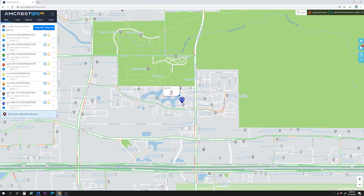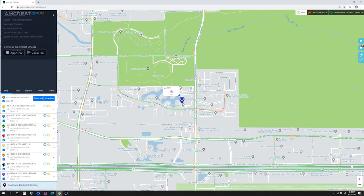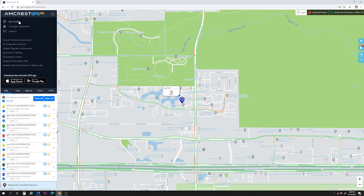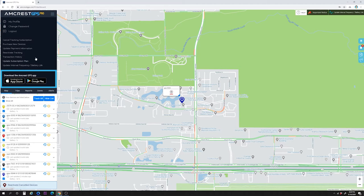On the left side of the screen, you will see the main menu with quick links to map, trips, reports, zones, and alerts. There is a menu button at the top where you can access your profile, change your password, and log out, as well as some useful links. A mobile version of the Amcrest GPS platform is available for download on Android and iOS devices through Google Play or the App Store.